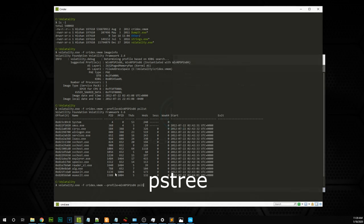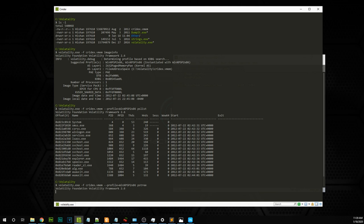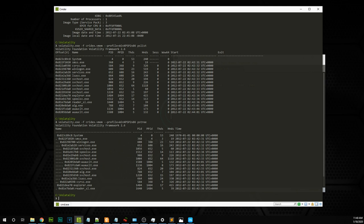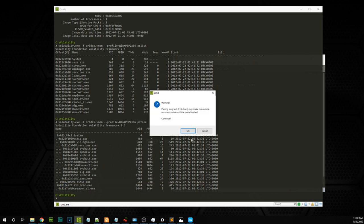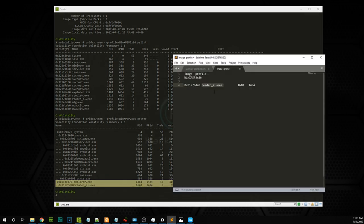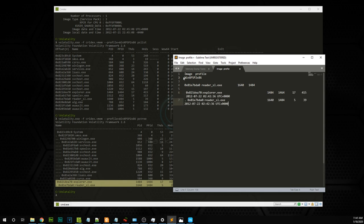You can also view processes using another plugin called pstree, which shows a process tree view. Here you can see explorer.exe and reader.exe. The first level is the parent process, and a dot indicates a child process under it. It's very easy to identify relationships in this view. You can grab screenshots during your investigation or copy the important findings you've identified.